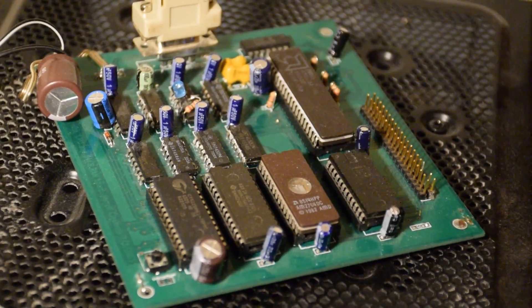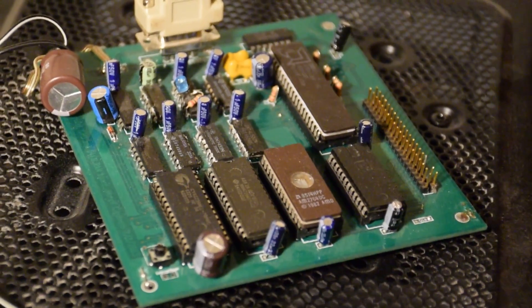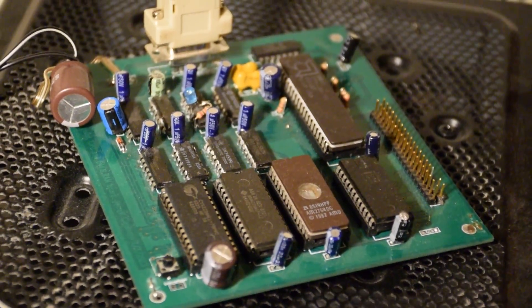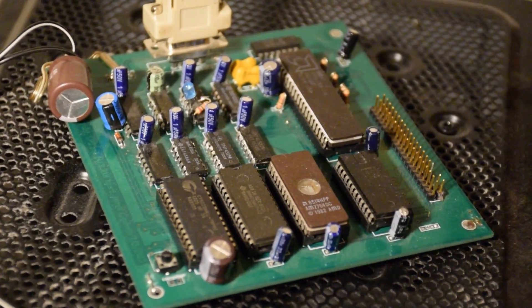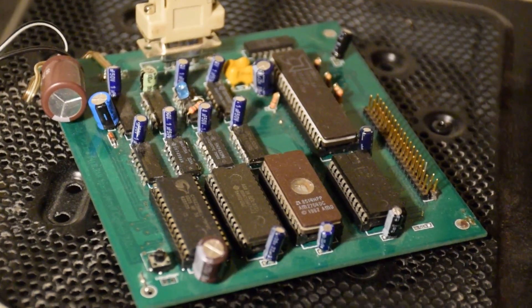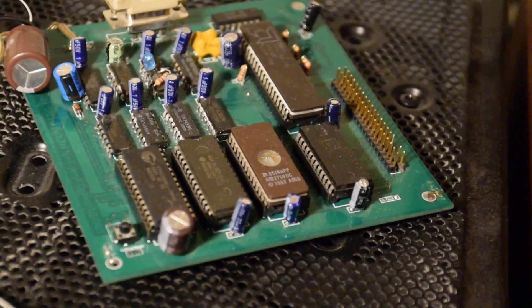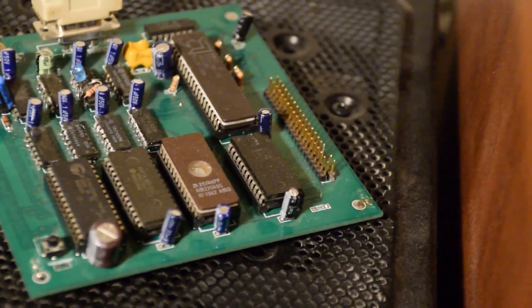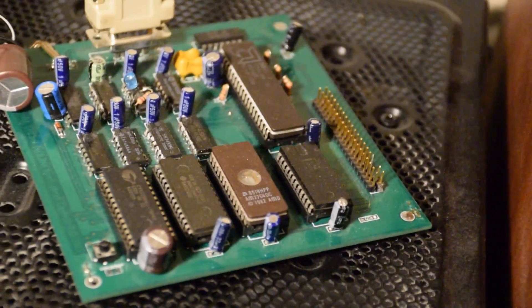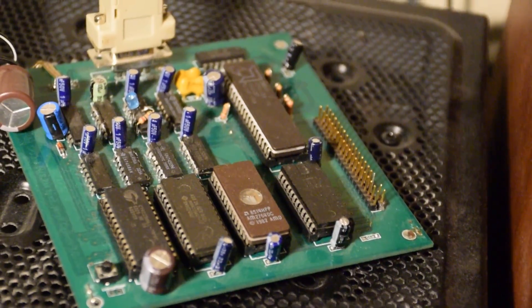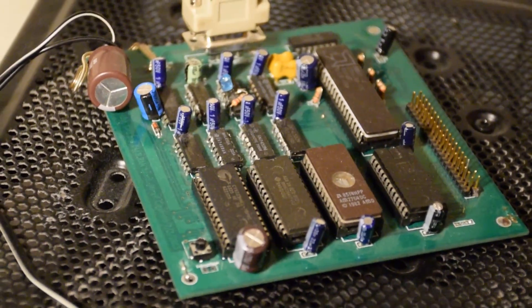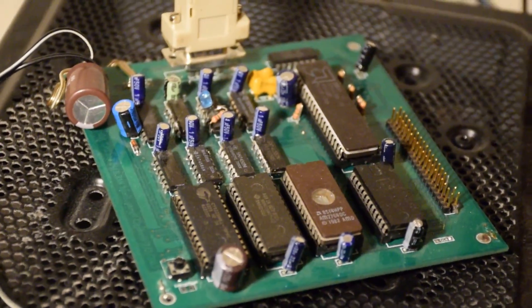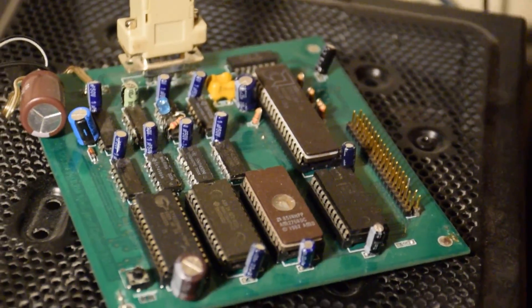This is an 8085 based computer that I've been working on for a while. It has 64 kilobytes of memory and 8 kilobytes of ROM. There's an 8212 to demultiplex the 8-bit data bus off the data address bus.